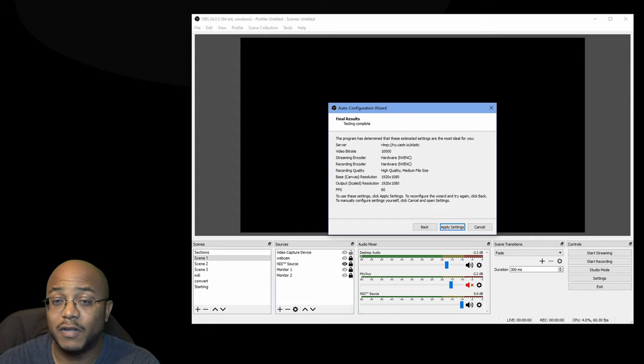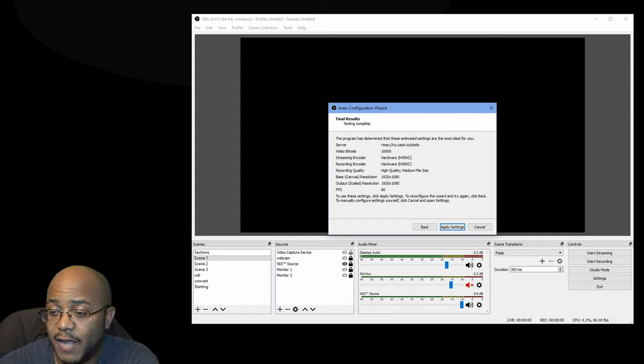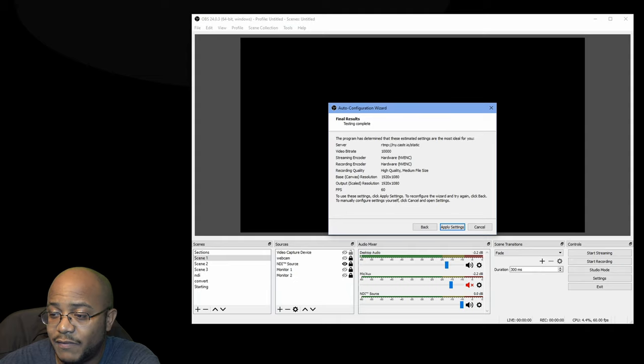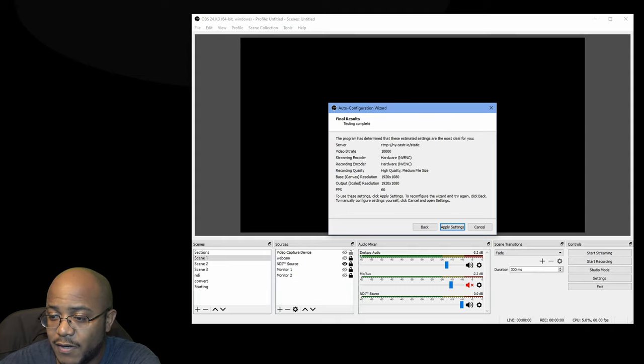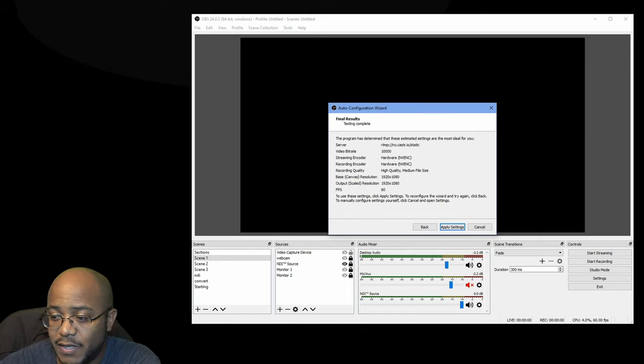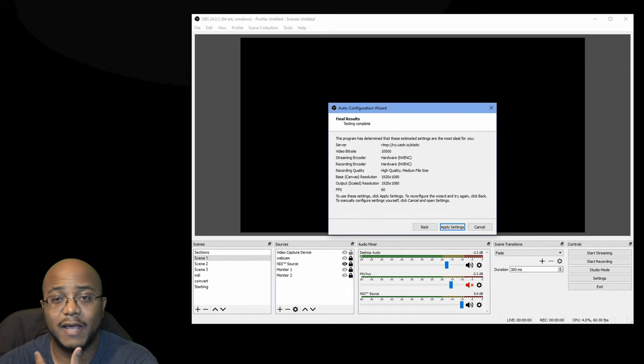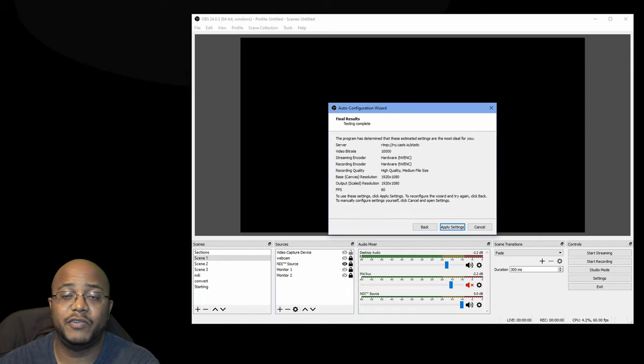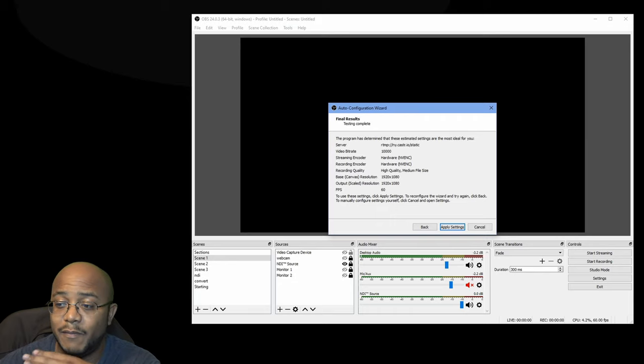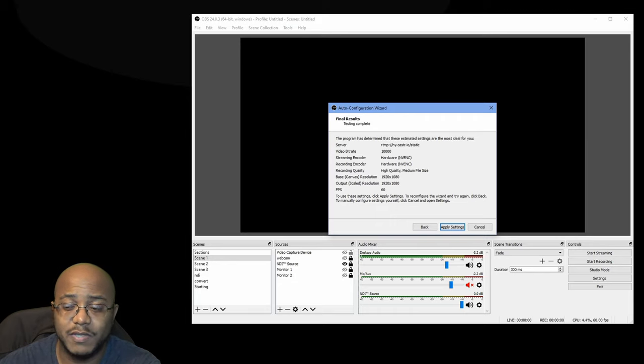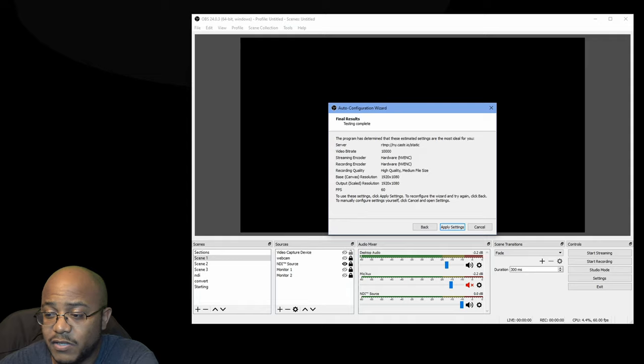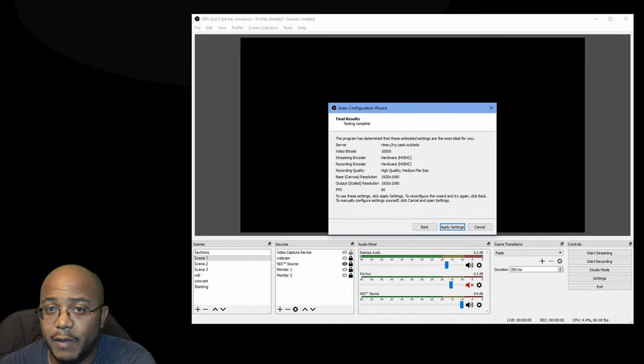So based on the configurations, it's saying that I could actually do around a bit rate of 10,000, use hardware encoding with my graphics card, 1080p at 60 frames per second. And it's saying that that's fast enough. My system is fast enough to maintain those settings and run those settings. So you can easily just click apply and boom, the settings are done.